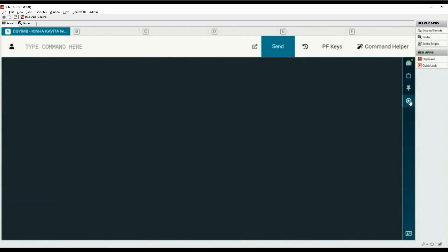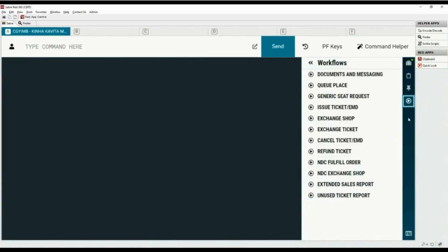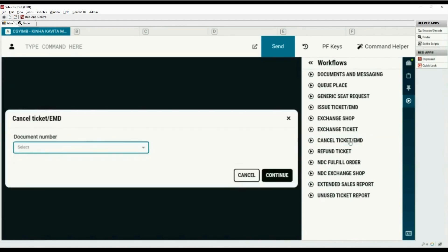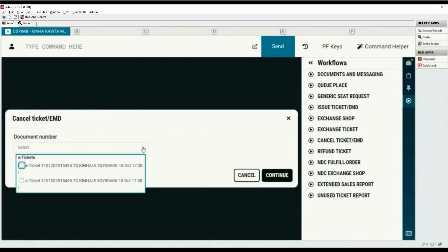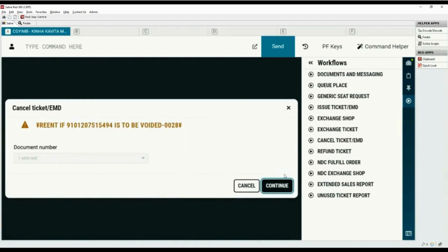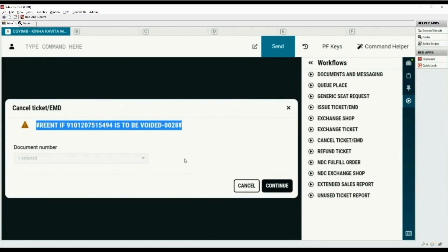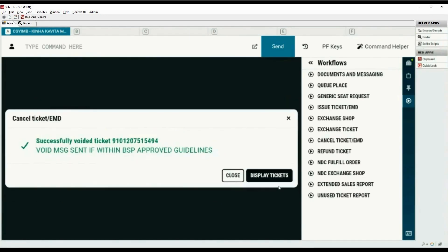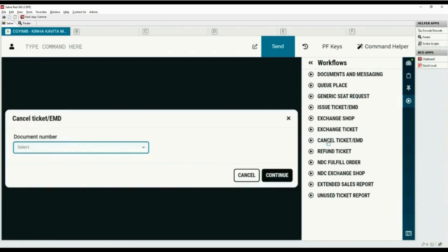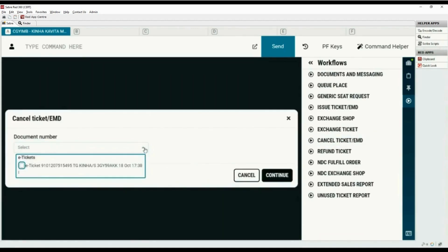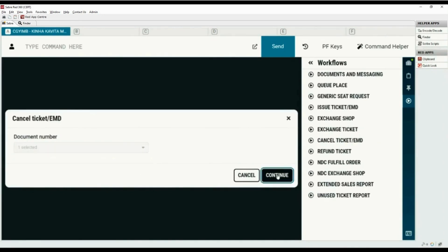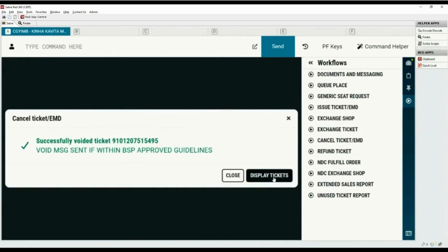Let's use workflows to void the other tickets. Select the Cancel Ticket/EMD option from the list. Click the drop-down and select the first ticket number, then click Continue. You must enter the void command twice to confirm. Click Continue — the ticket is voided successfully. Repeat the same steps to void the last ticket number.